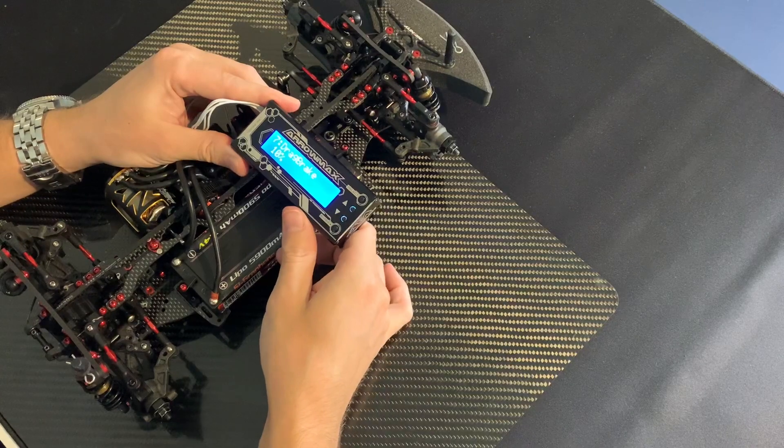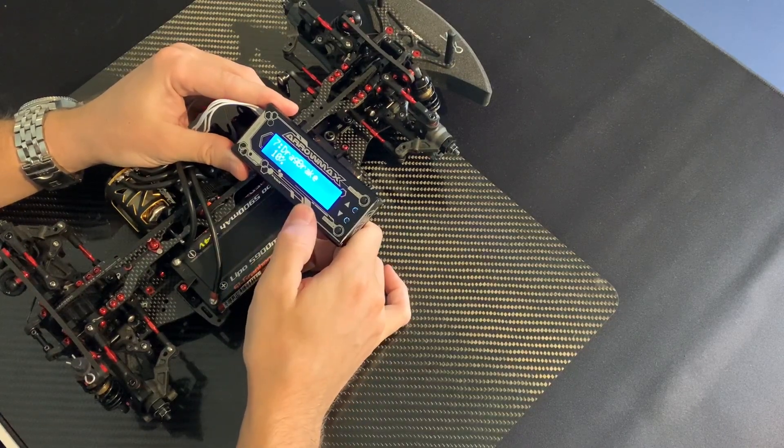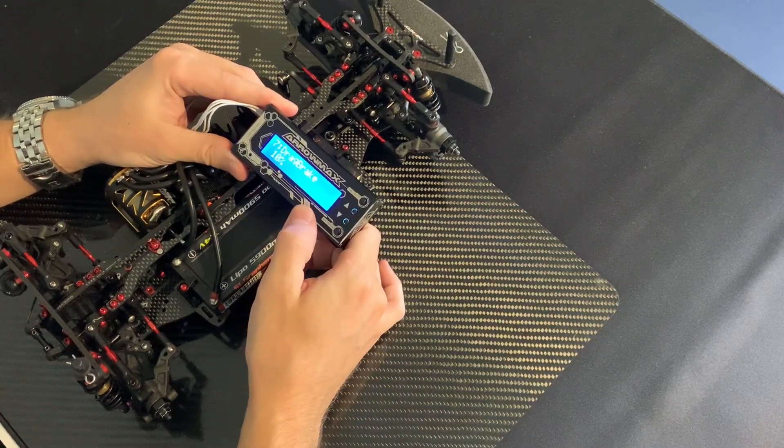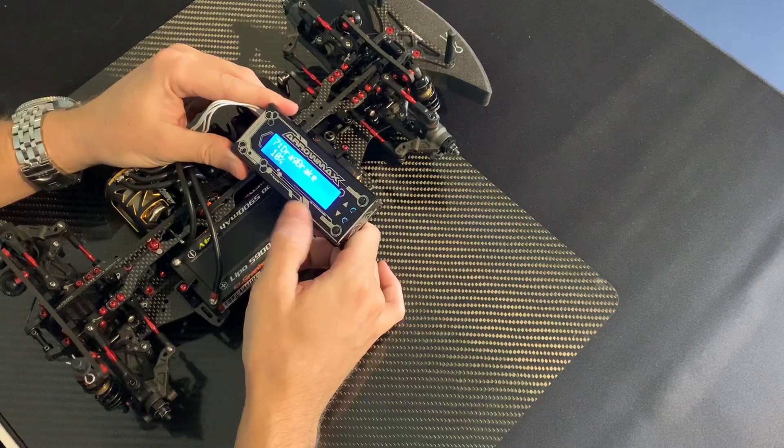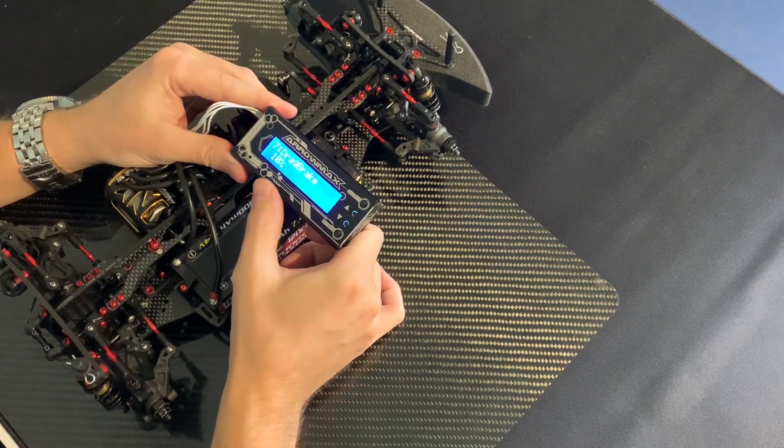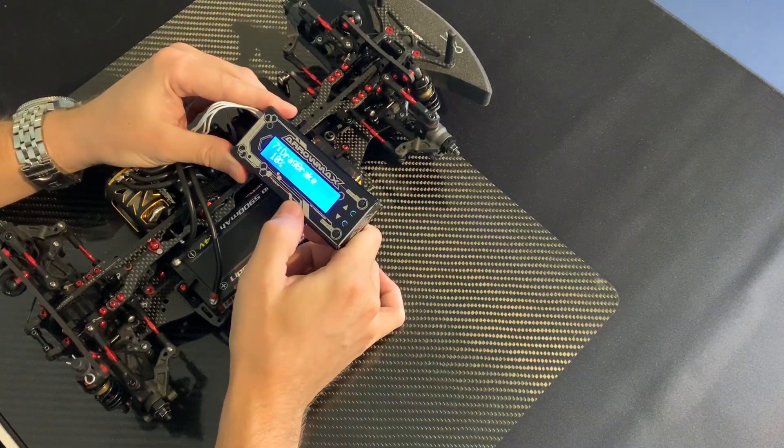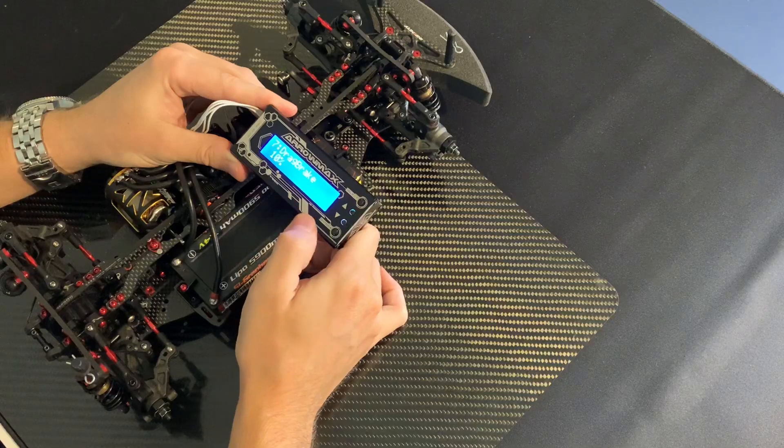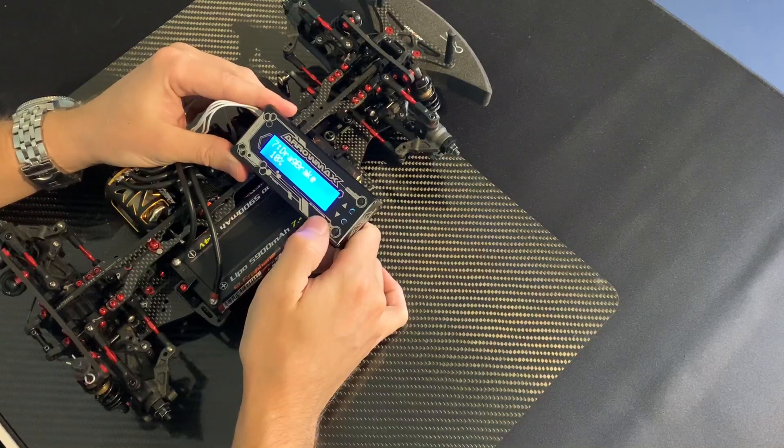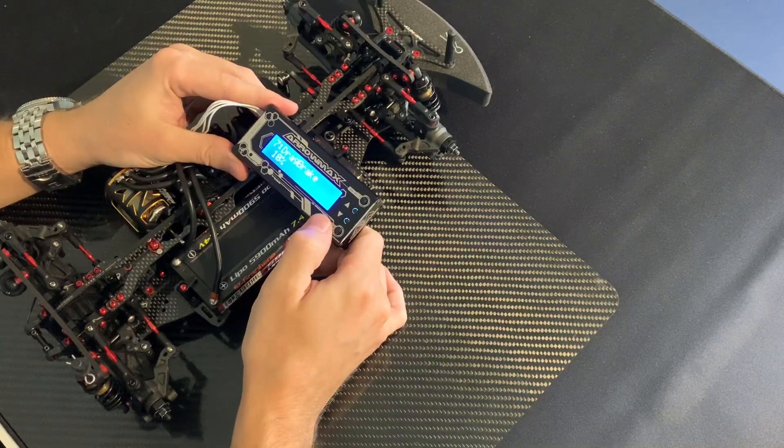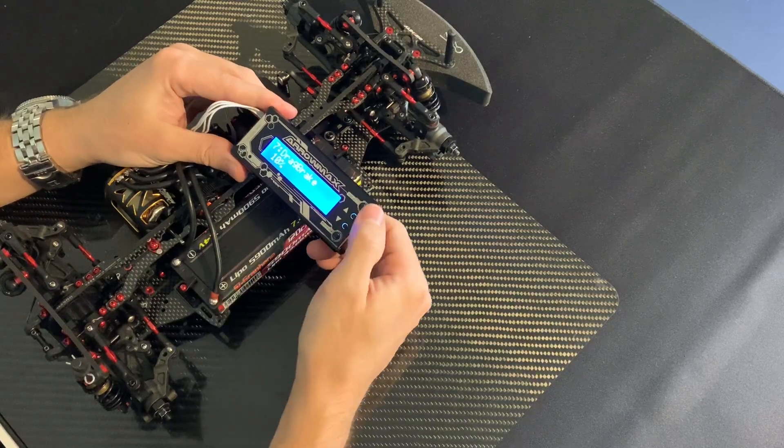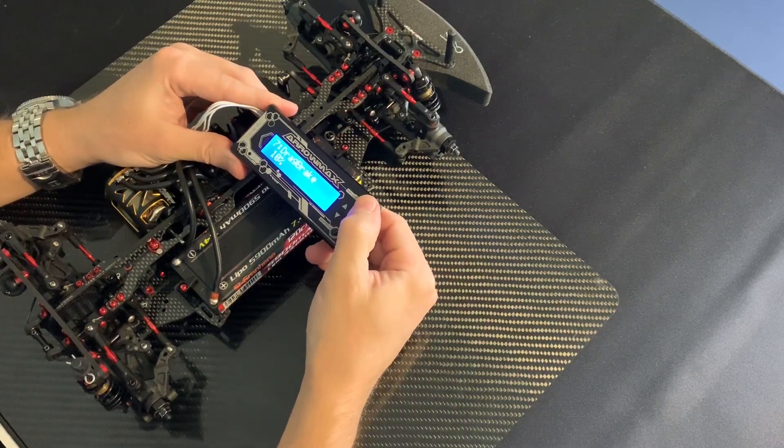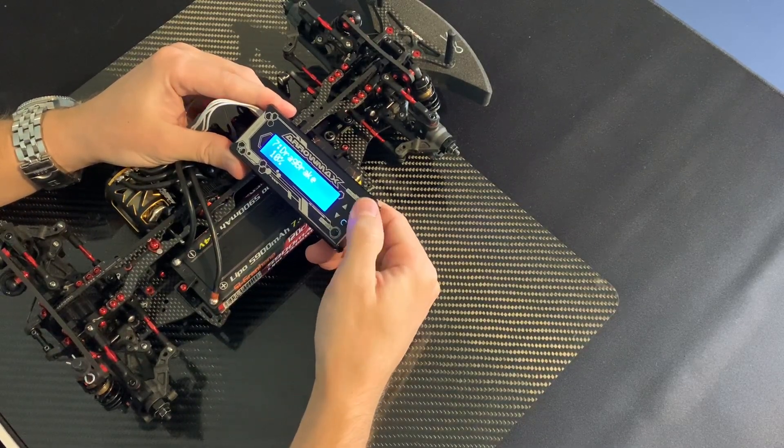Drag brake. Here I normally run between 5 and 15. I would say 10 to 15 on outdoor tracks and 5 to 10 on indoor tracks. Just how much drag brake you like when you go off the power.